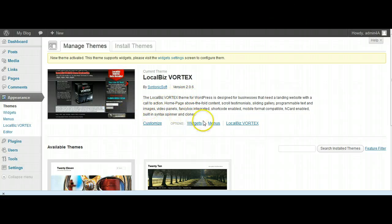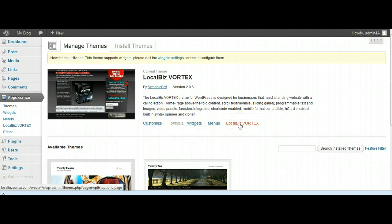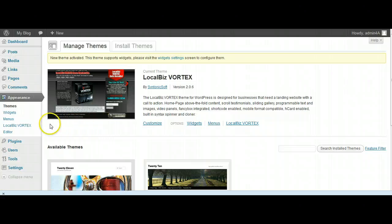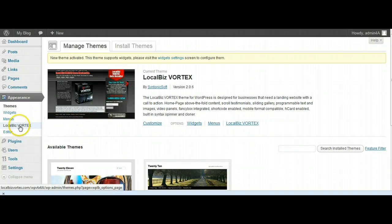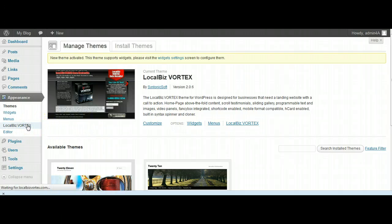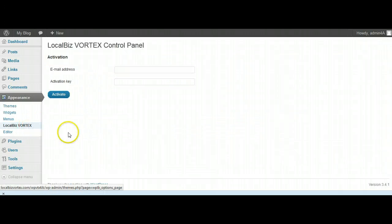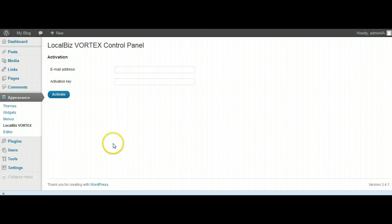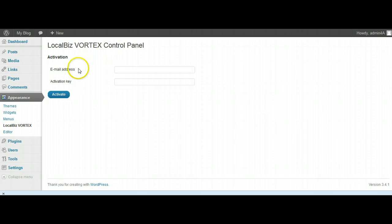So what we do is you can just via this link here go straight to the control panel, but you'll notice on the left here there is a link here for the control panel. Either one will take you to the same place. It's going to ask you for your email address and your activation key.